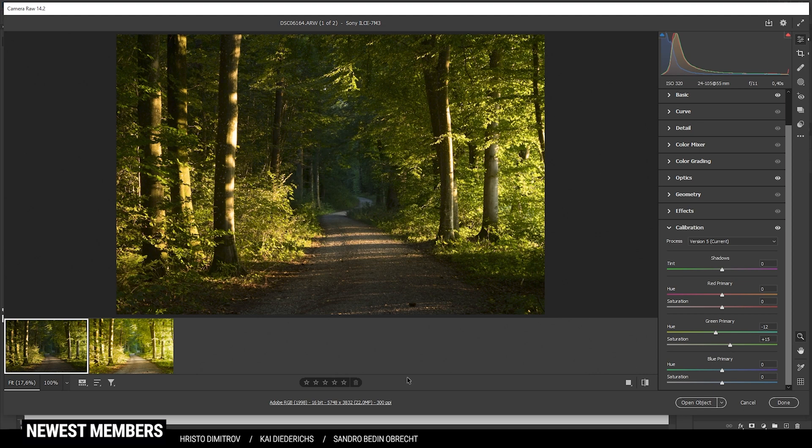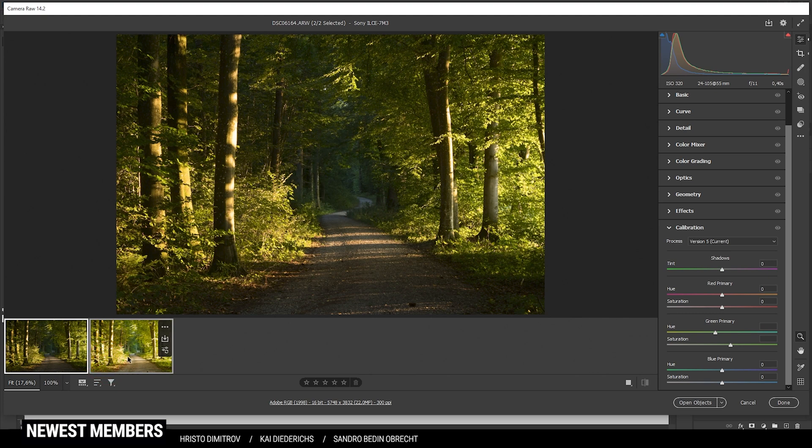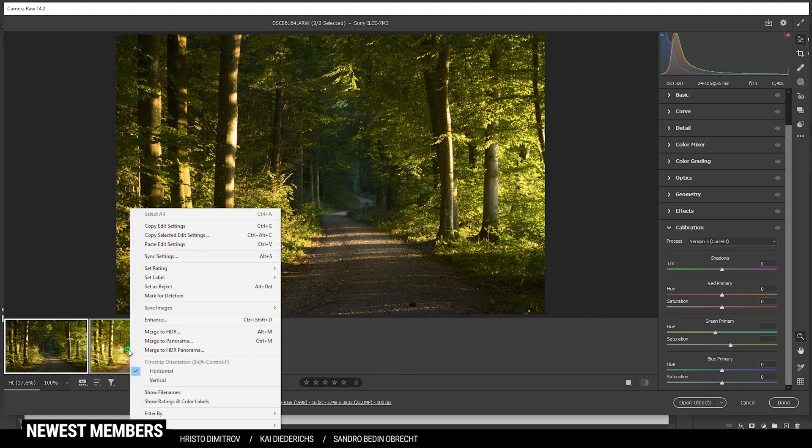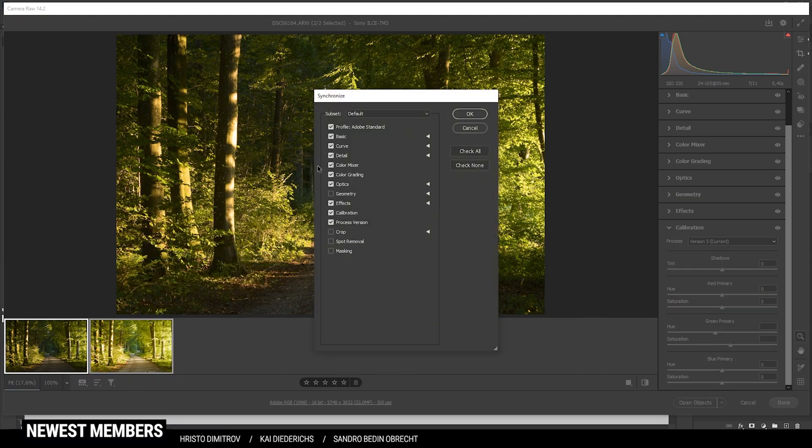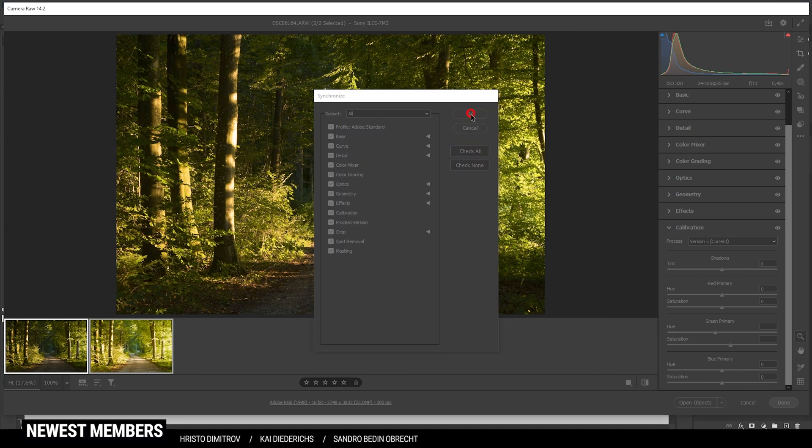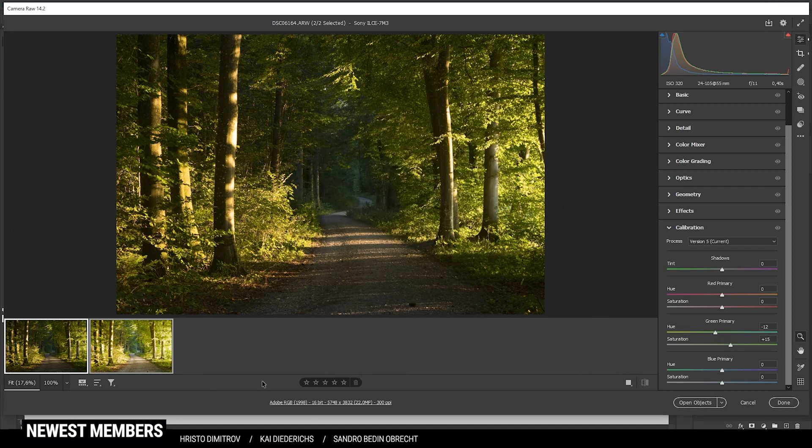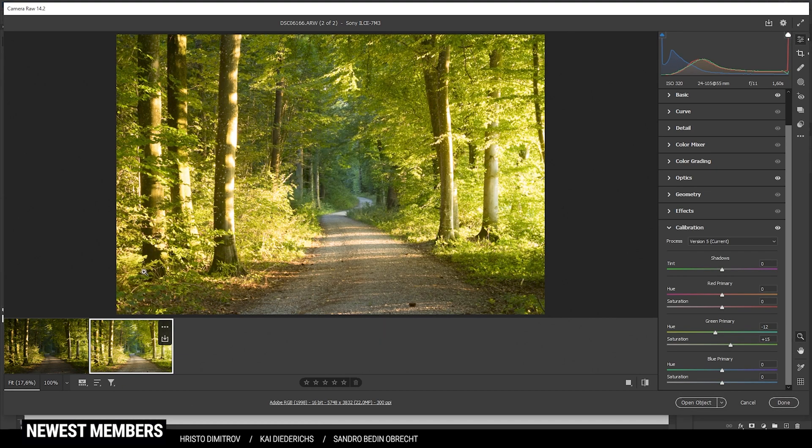Now that we have edited this base image, I want to copy those settings to the bright shot. I'm going to hold down the shift key to select the second image, right click, synchronize settings, make sure to check all and hit okay. So we have the same settings on this brighter image as well.